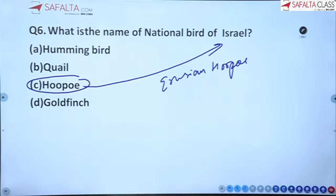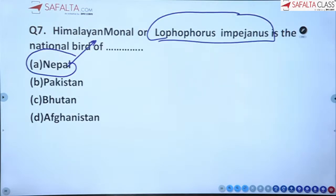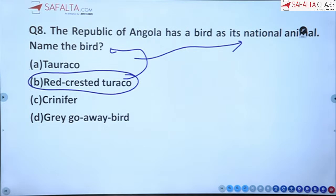Sixth: Israel's national bird is the Hoopoe, also called the Eurasian Hoopoe. Keep this in mind. Seventh: the Himalayan Monal, scientific name Lophophorus impejanus, is the national bird of Nepal.